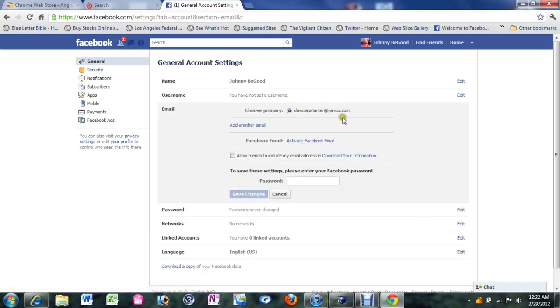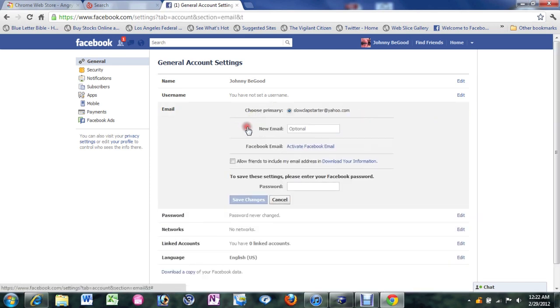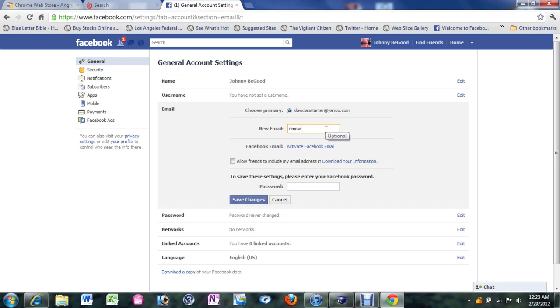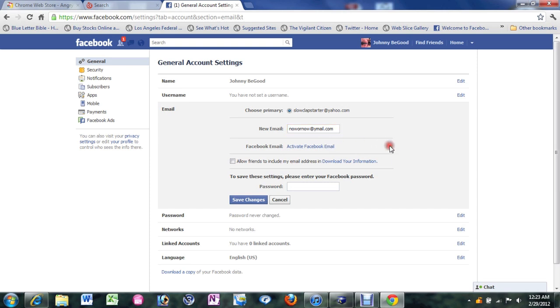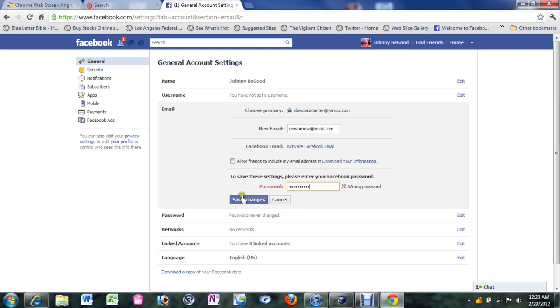And now what you want to do is click on add another email. So I'm going to add a new option which is now or now at yahoo.com. That's my other email. Now or now at yahoo.com. And now I'm finished. Just hit enter. And now it's going to ask you to put in your password to save that you've added email. So click on save changes.